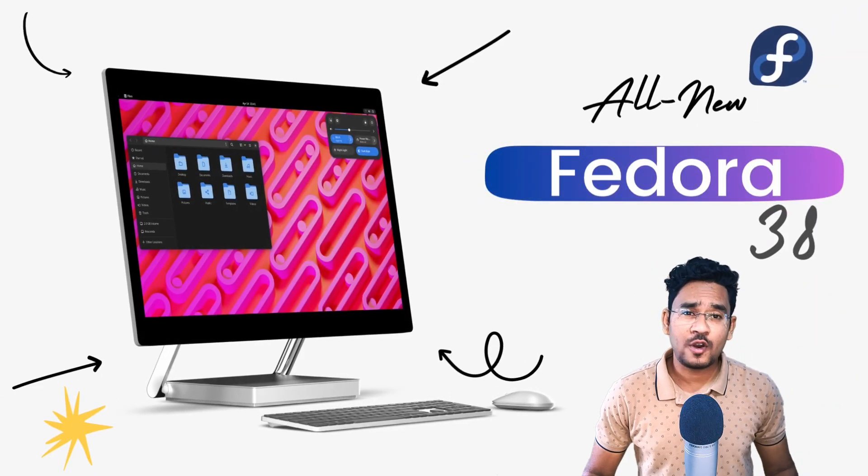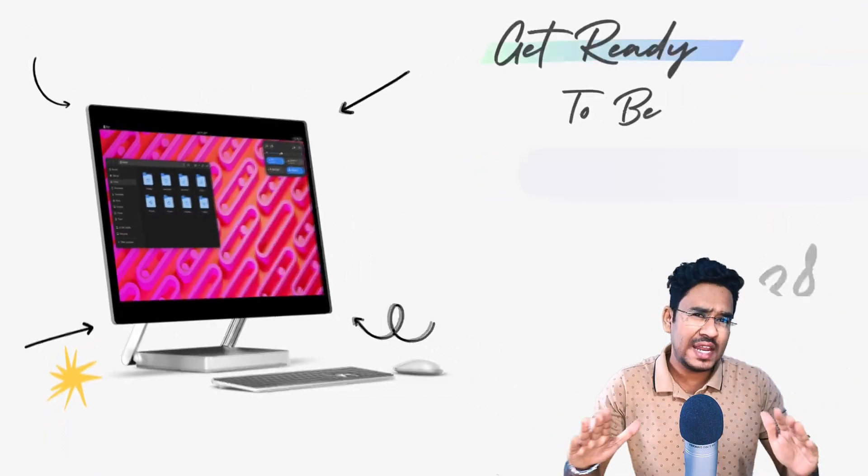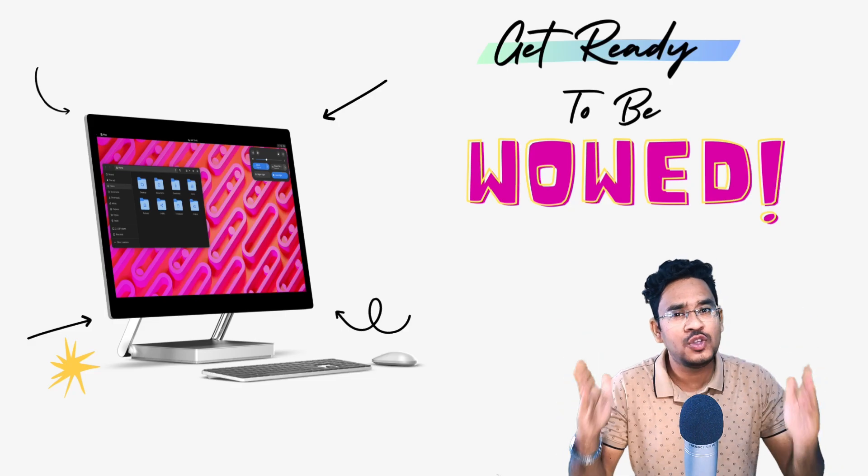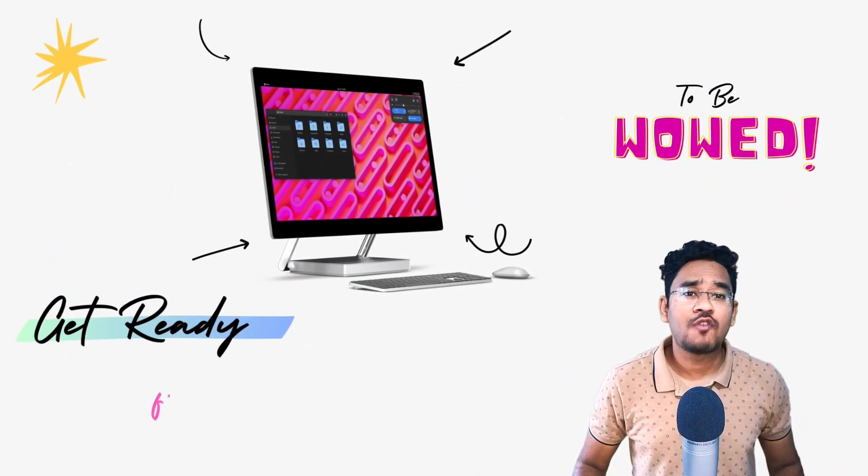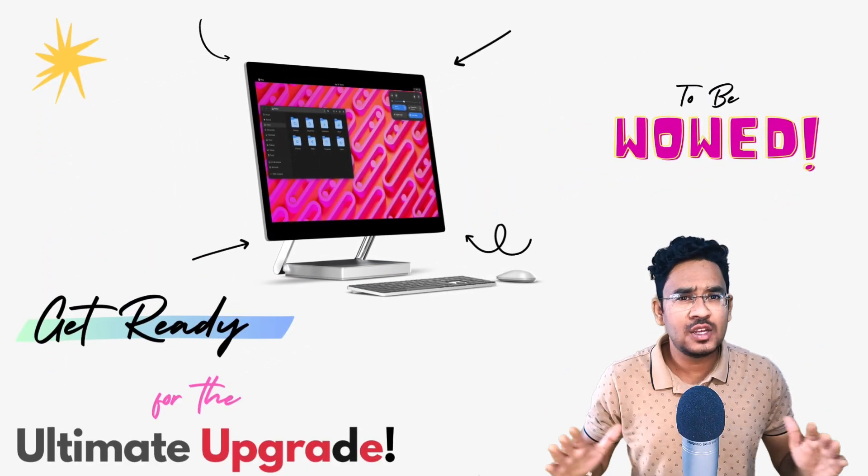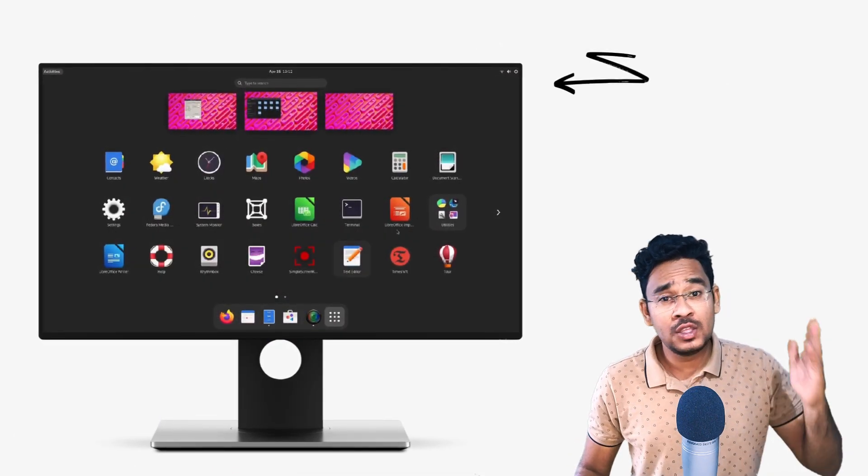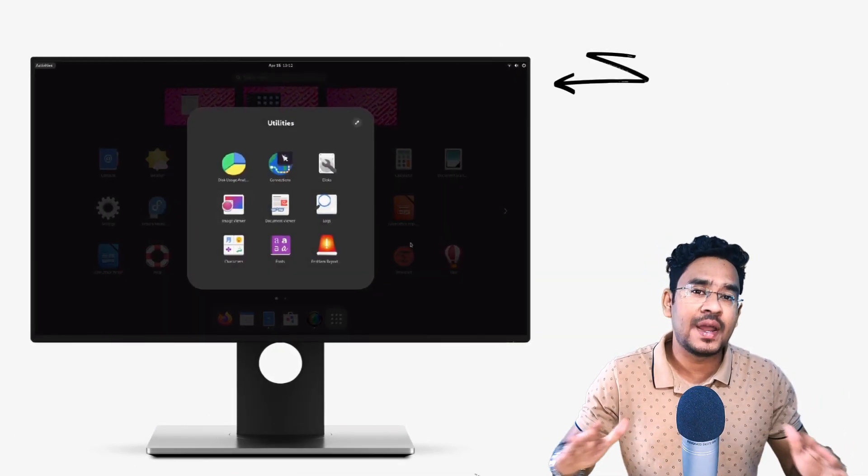This is the all-new Fedora 38 and it comes with so many electrifying features that it will blow your mind. The newest version of the popular Linux distro brings exciting new features and improvements to make your computing experience even better.